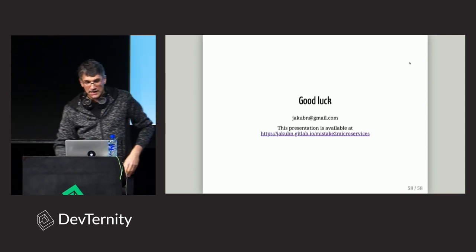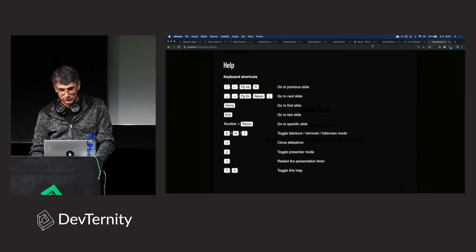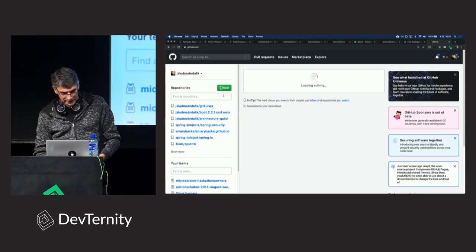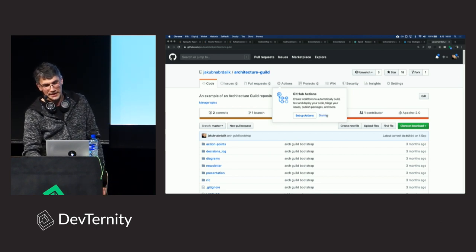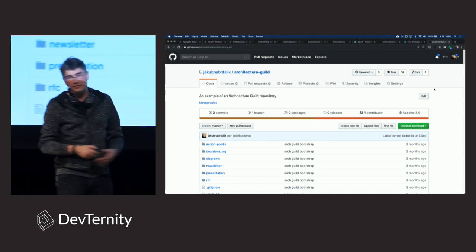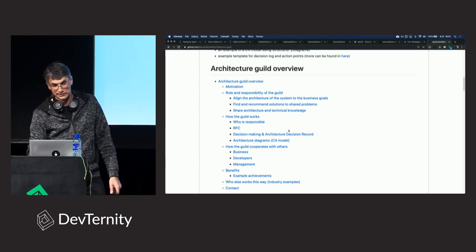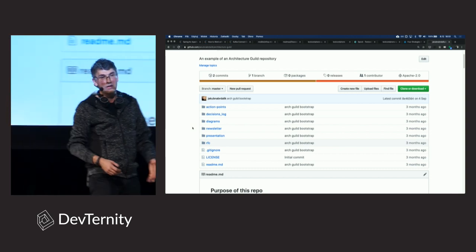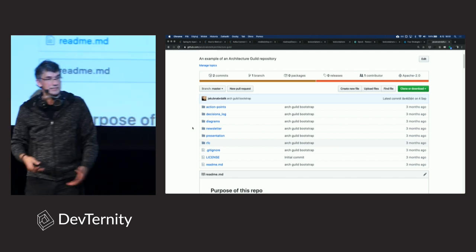One last thing: if you don't know how to start with an architecture repository, I have created one for you — an architecture guild repository. It's copy and paste with all sensitive information removed, but there is a README with how we work, what we're responsible for, and so on. There are directories, some example RFCs and more. You can copy and paste this to your company and start using it. As you go, move and change everything as you please. If this is helpful, please use that.